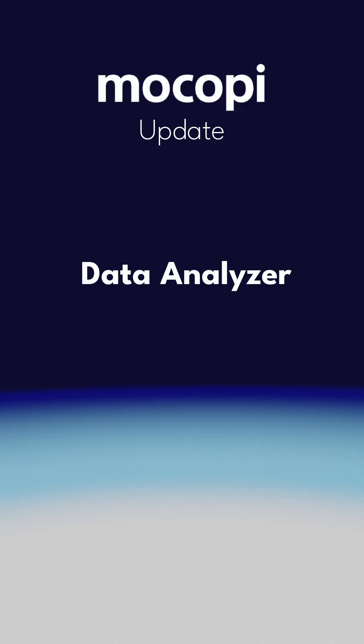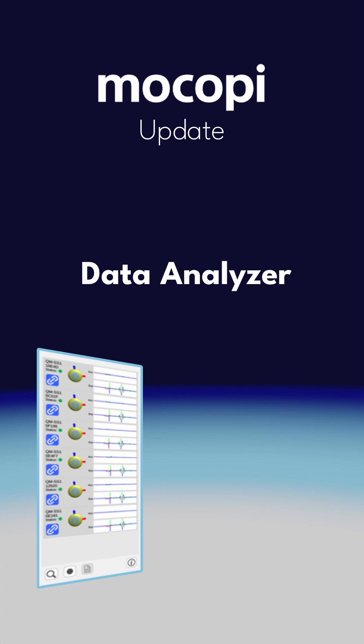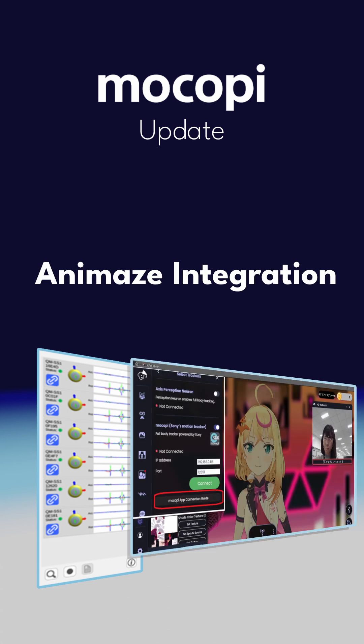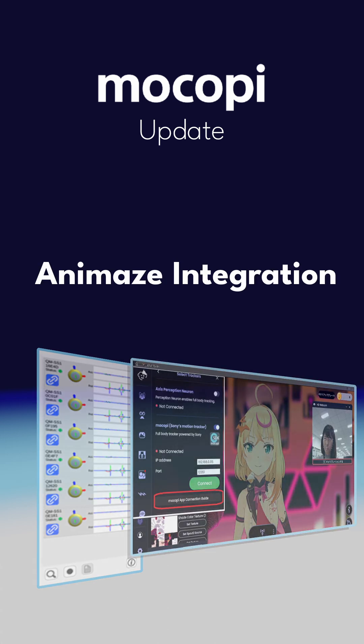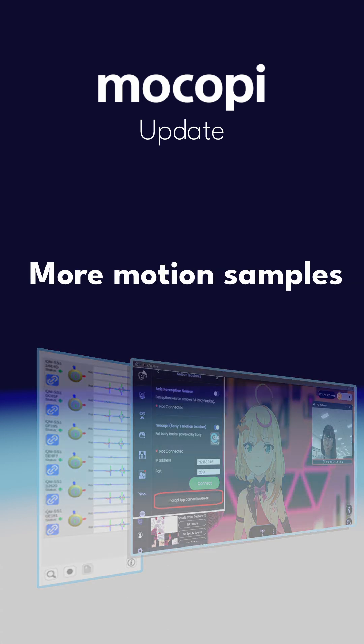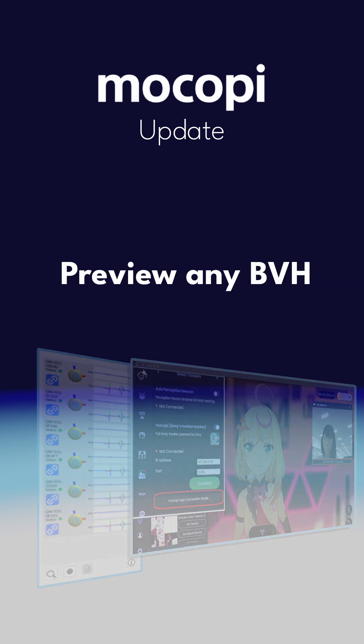There's also a new data analyzer and Animes integration. There's more motion samples and the mobile app can now preview pretty much any motion capture file, even ones that aren't MoCopy.